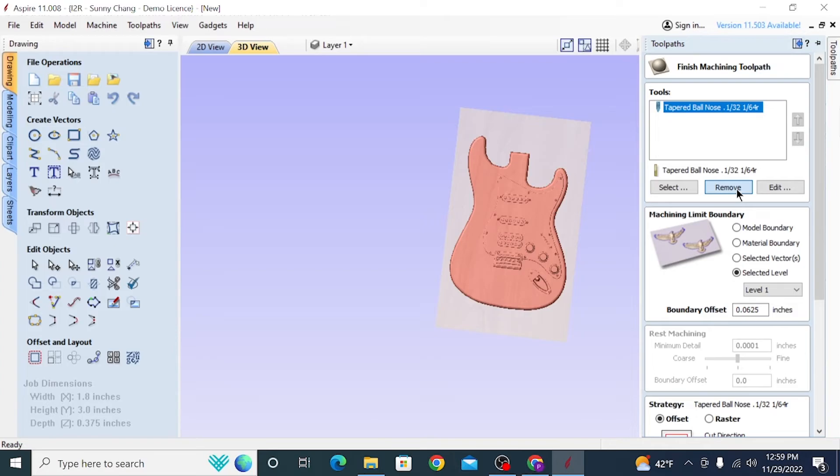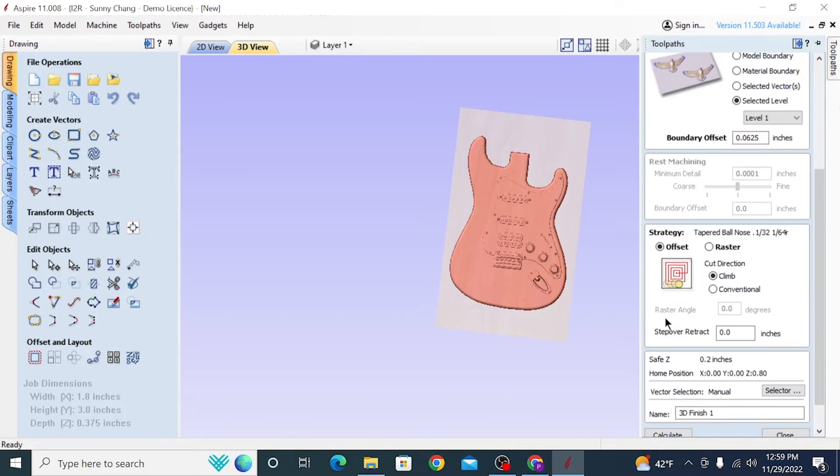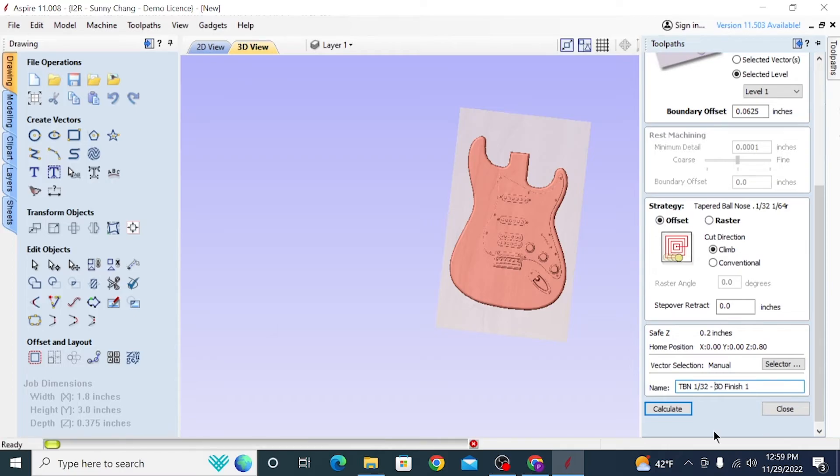For this purpose, we're going to use the same machining limit boundary that we used for the roughing pass. And then for the boundary offset, we're actually going to shrink it even more, and we're just going to do a 16th of an inch boundary offset because we really don't have to worry about getting detail beyond the model because we are going to be cutting it out of the material. So those settings are looking good, and we're just going to name it with the bit that we're using and click calculate.